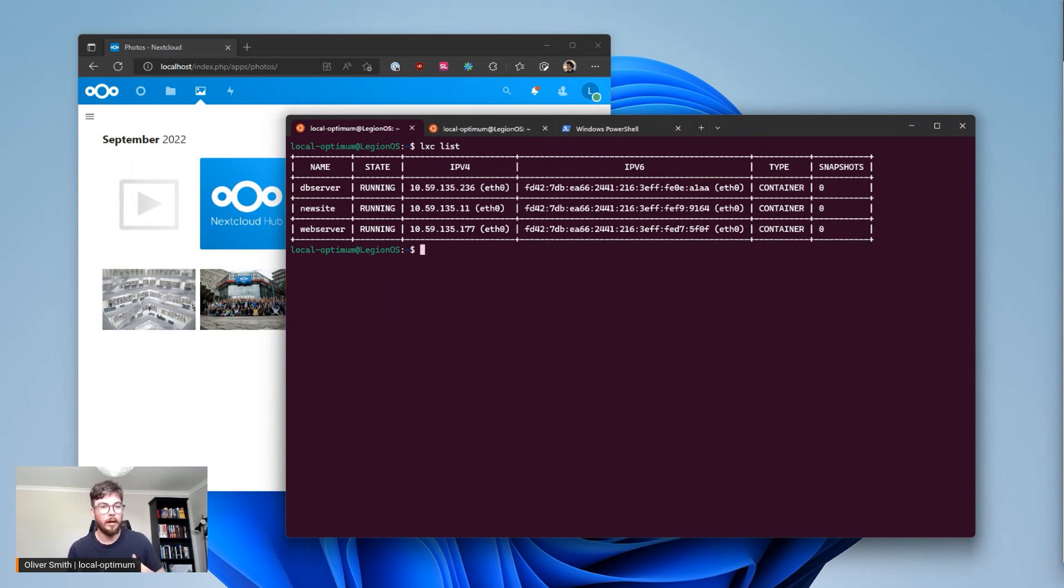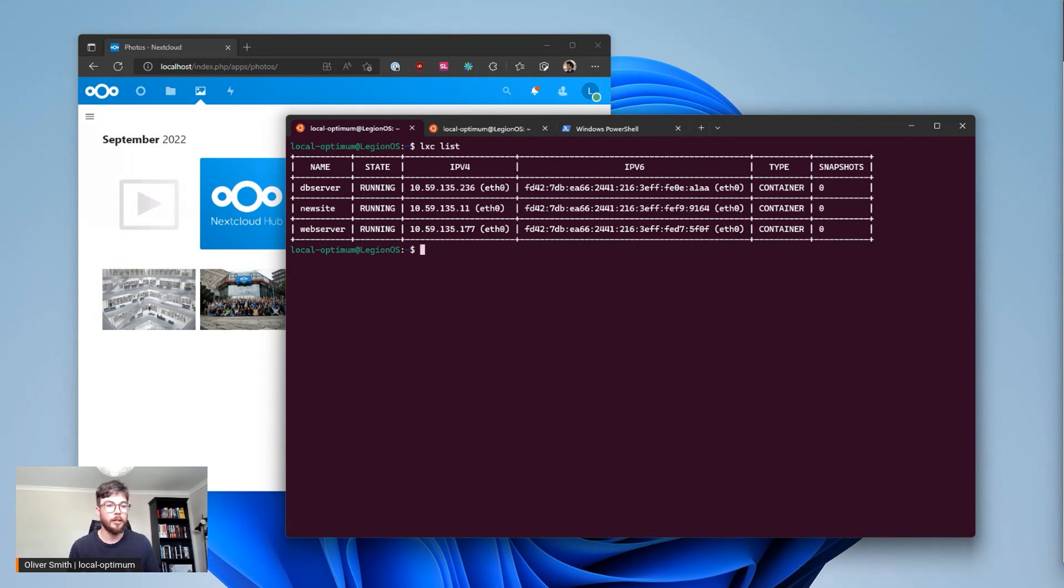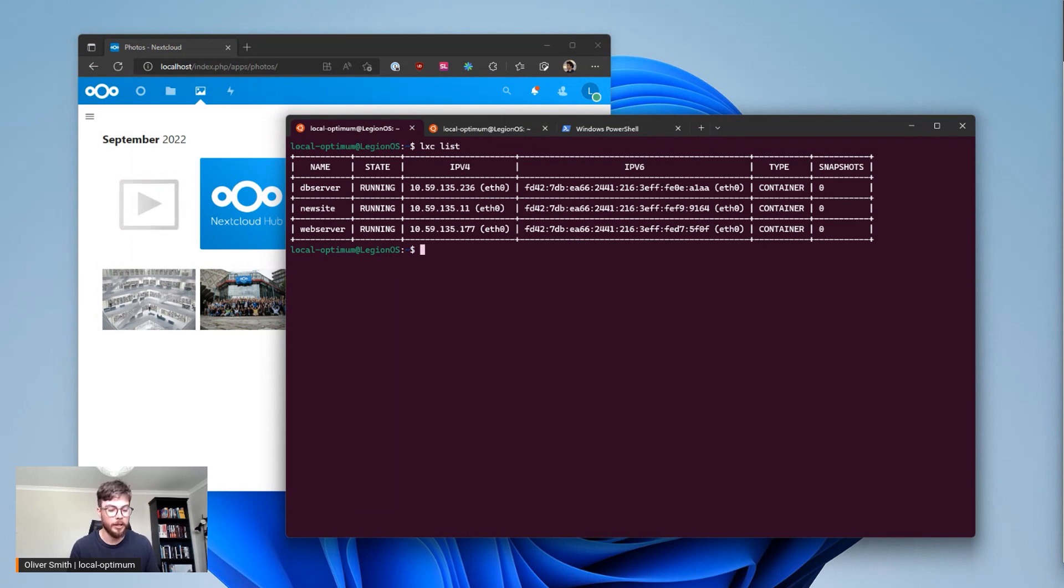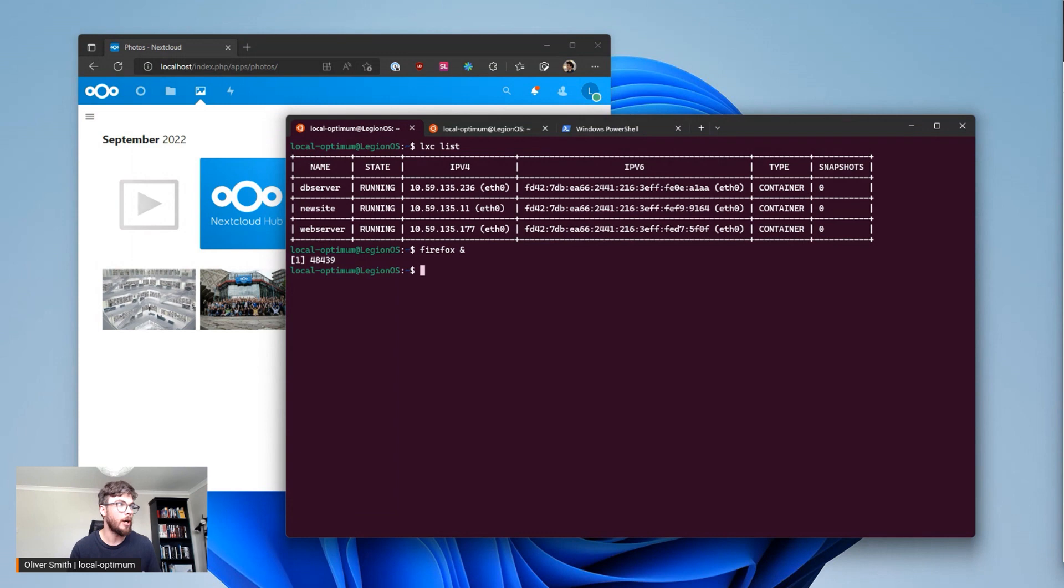Now accessing these containers is very simple if you're doing that inside WSL because when you create these containers they each come with their own unique IP address. So if I run Firefox inside my WSL instance using WSLG,